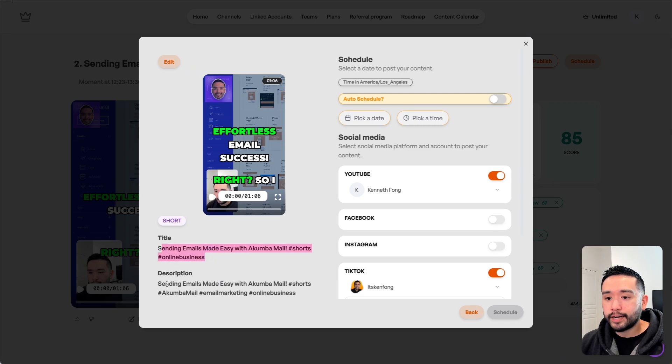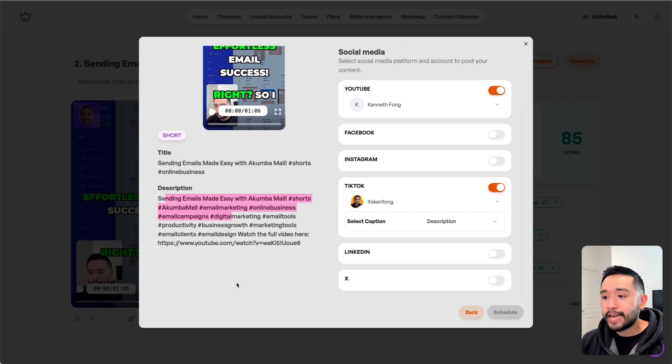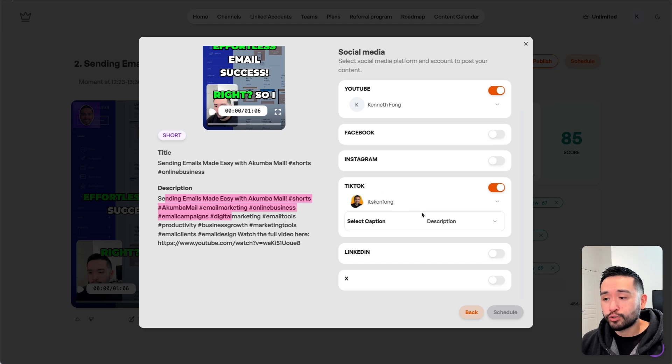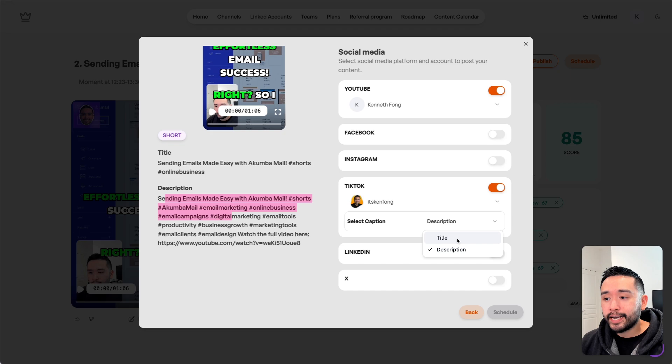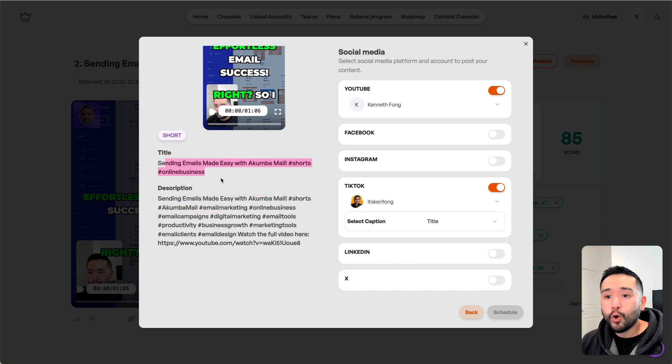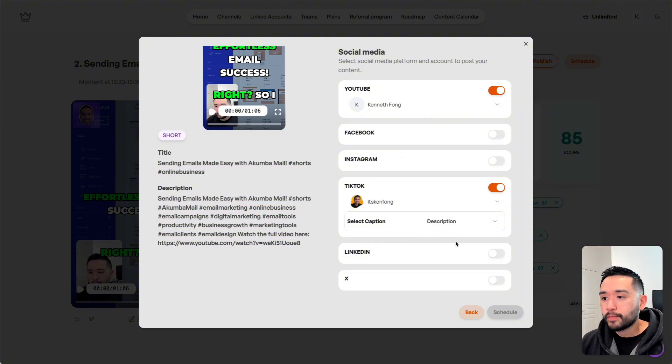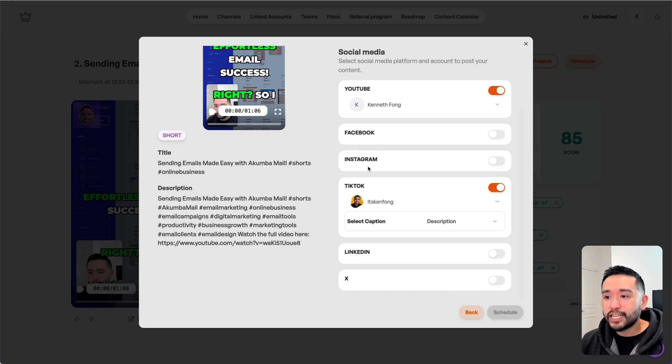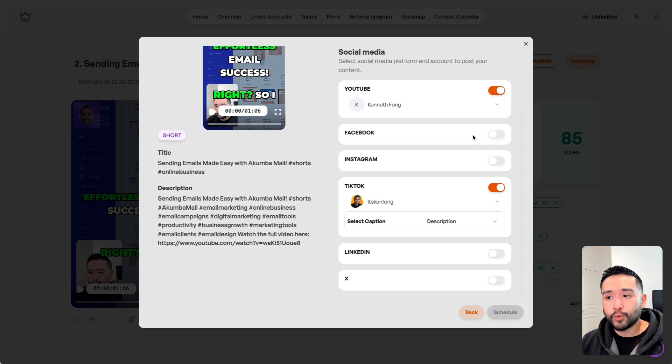We have our title here and our description. This option is available only for some social media profiles - it does work with TikTok. For the caption, we can decide if we want to have Taja post the title or post the description. We can select which one we want, and the same goes for Facebook, Instagram, LinkedIn, and X.